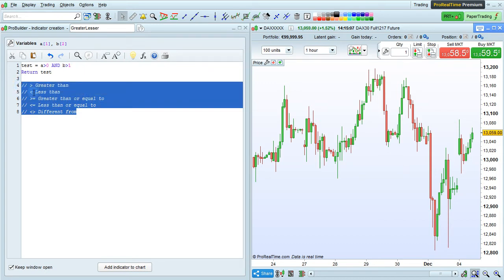Greater than, less than, greater than or equal to, less than or equal to, or different from.